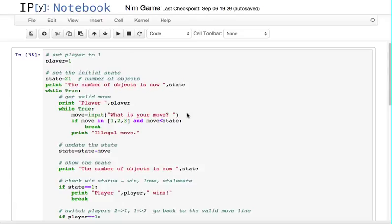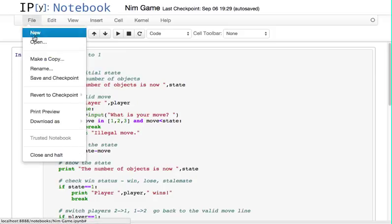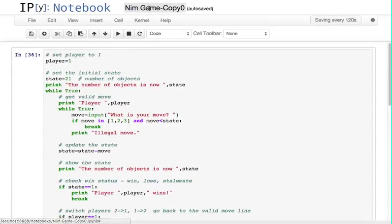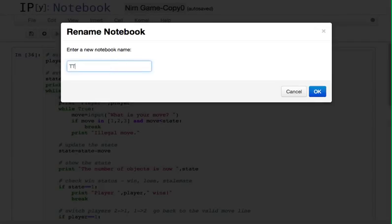We're going to start with our NIMM game and then change it so that it can play tic-tac-toe. You'll notice that the structure of the program is nearly identical. I'm going to start by making a copy of this notebook and then call it the tic-tac-toe game.